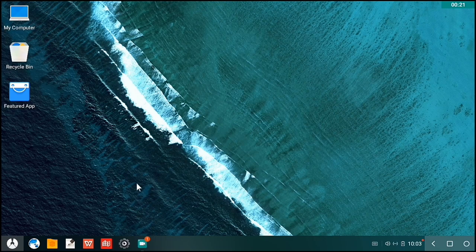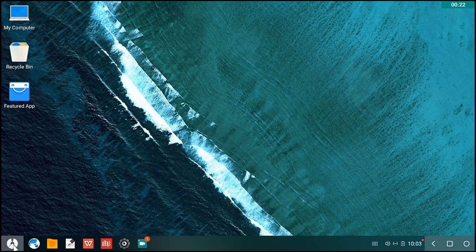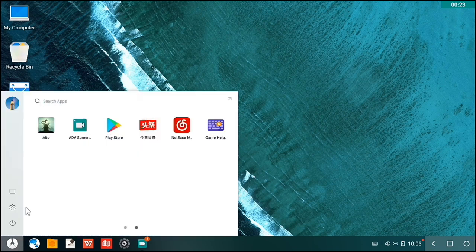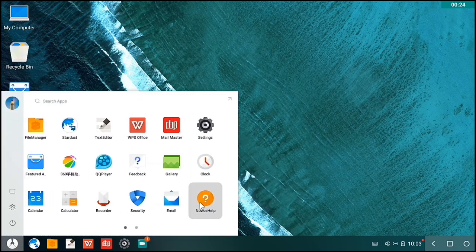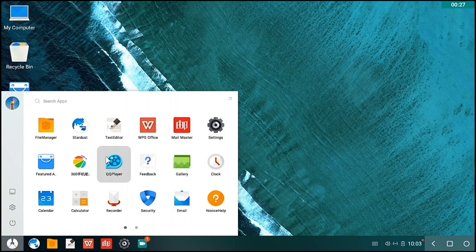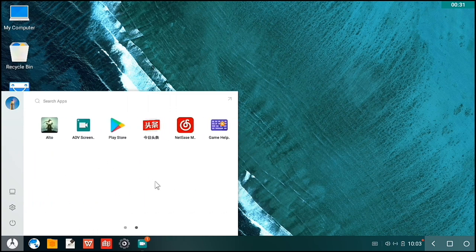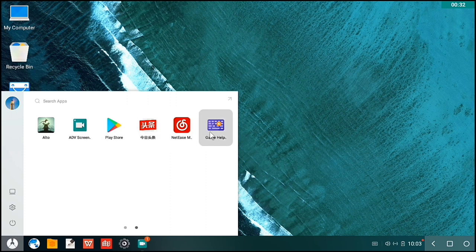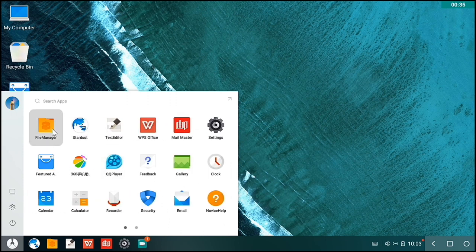So to start off, we are going to look at Phoenix OS's menu. These are the apps that are installed in our Phoenix OS installation.